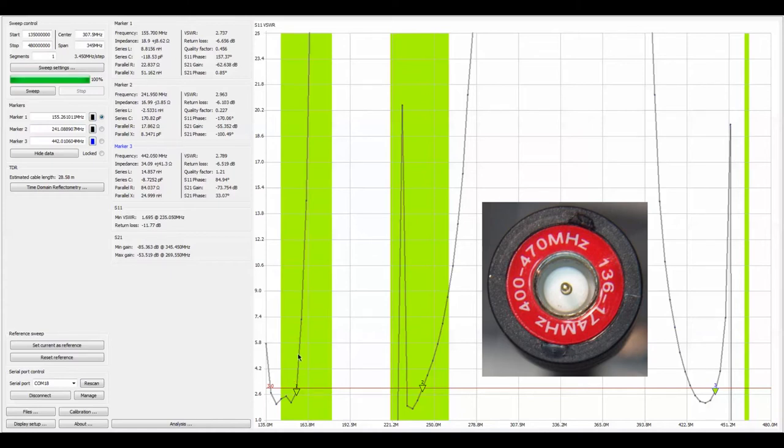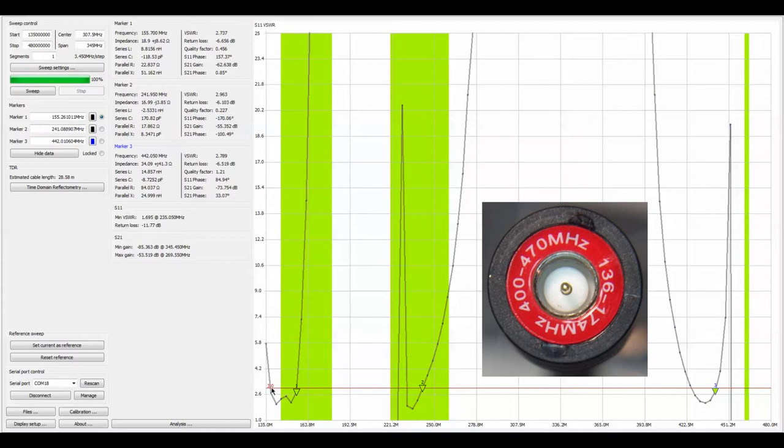So what we see here is this antenna will work acceptably from around right here we're looking at somewhere around 140 through to 155. Above 155 there's no hope for that antenna.